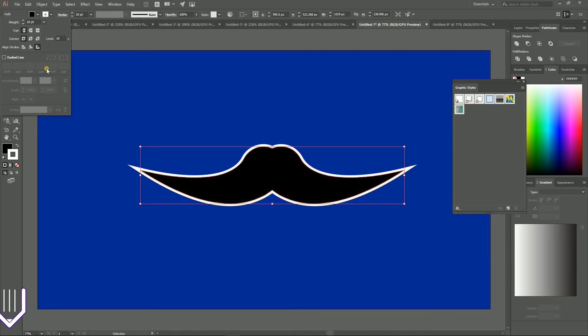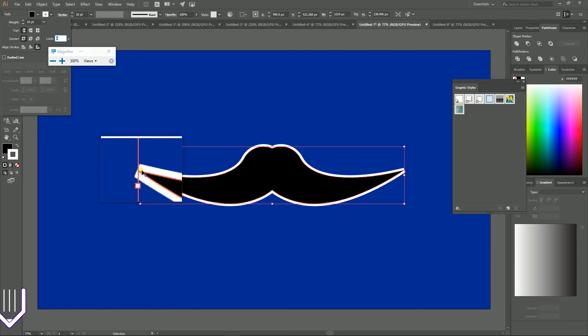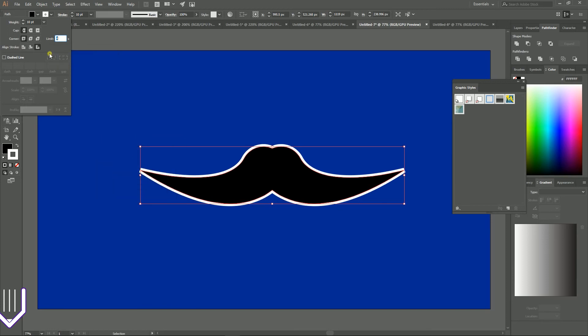Guys, it gives you these kind of speckles and to get rid of these speckles you can either set the round joint or decrease the limit. But last option I should admit doesn't lead to very nice results. So I stick with the round joints and round caps.